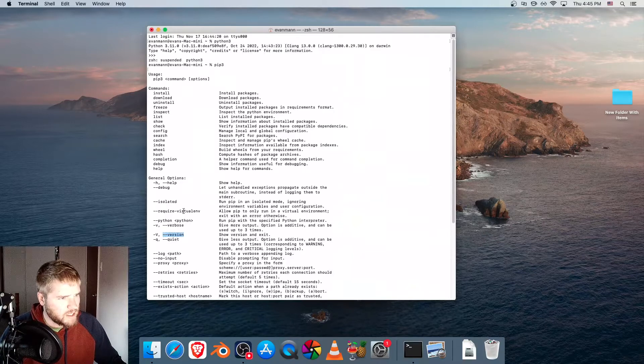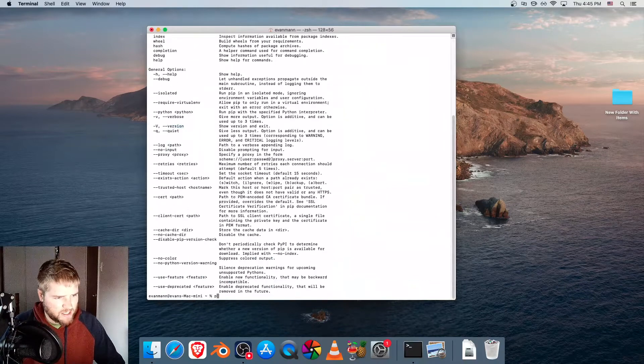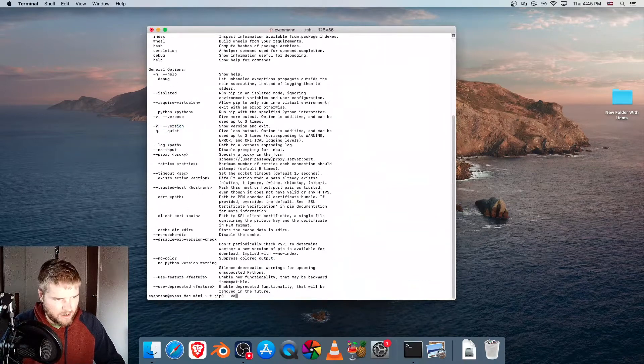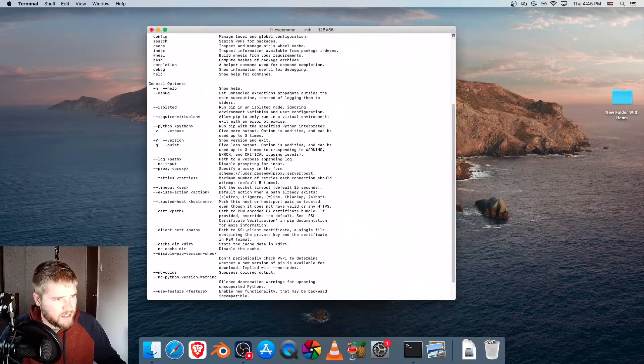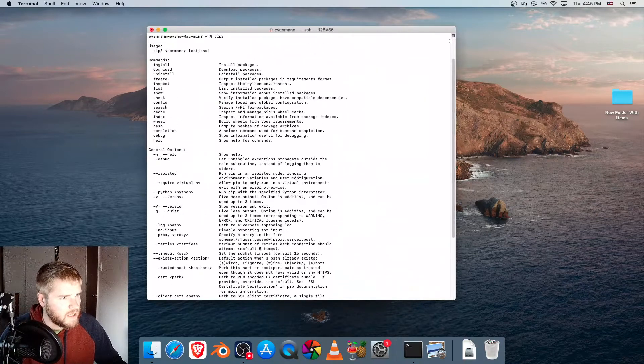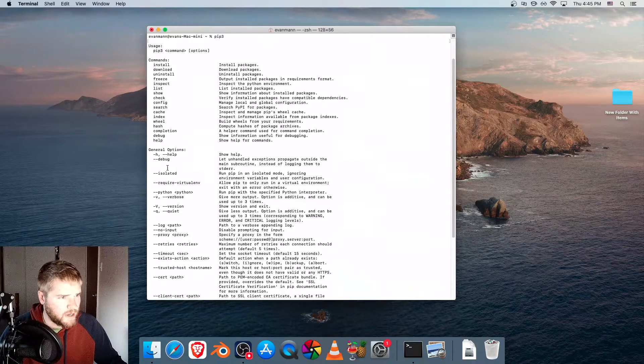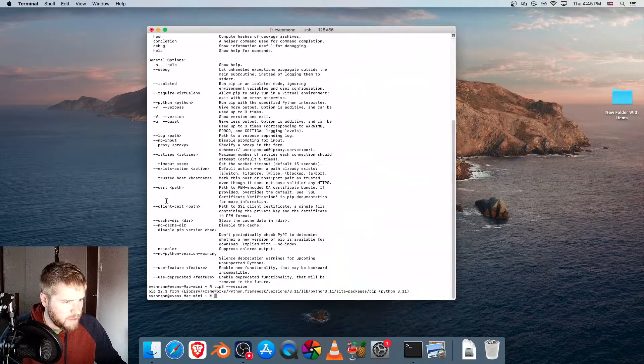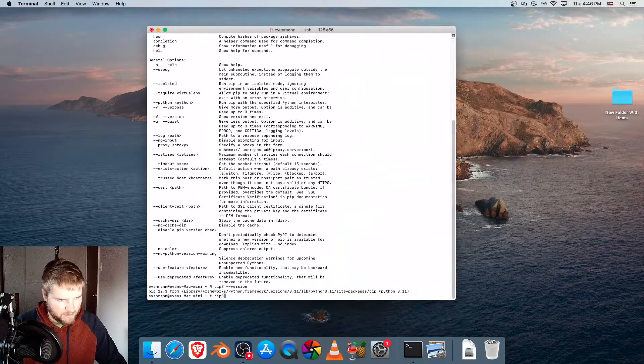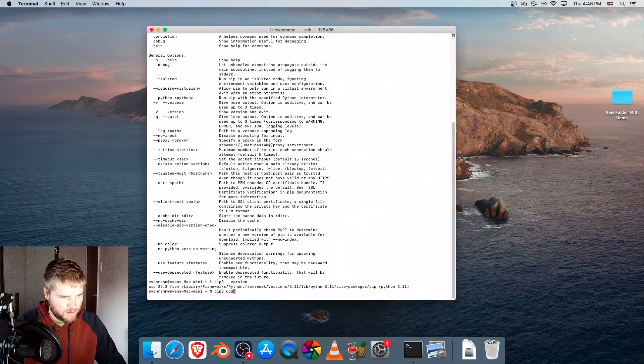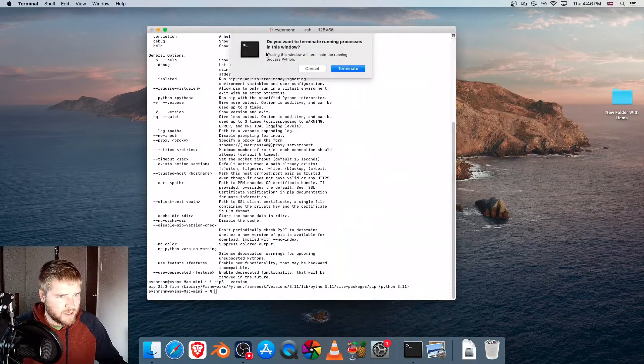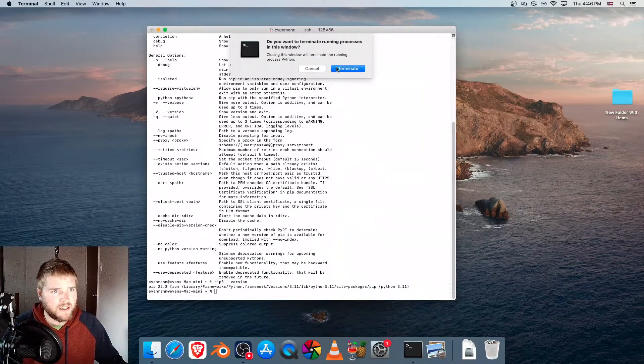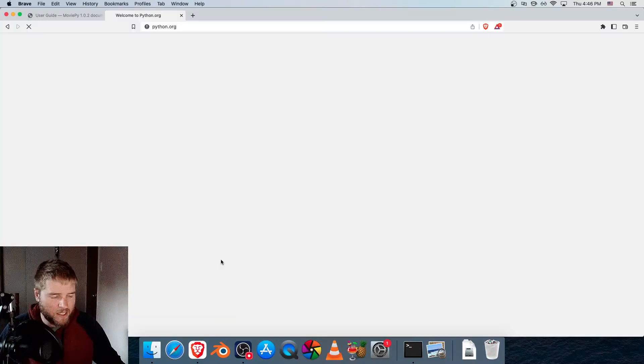And let's go ahead and run pip dash dash version. I'm wondering how to upgrade or update pip, I'm not seeing that here. But anyways, I don't really think we need to update it, so let's just close out of Terminal, we're going to go back to MoviePy.